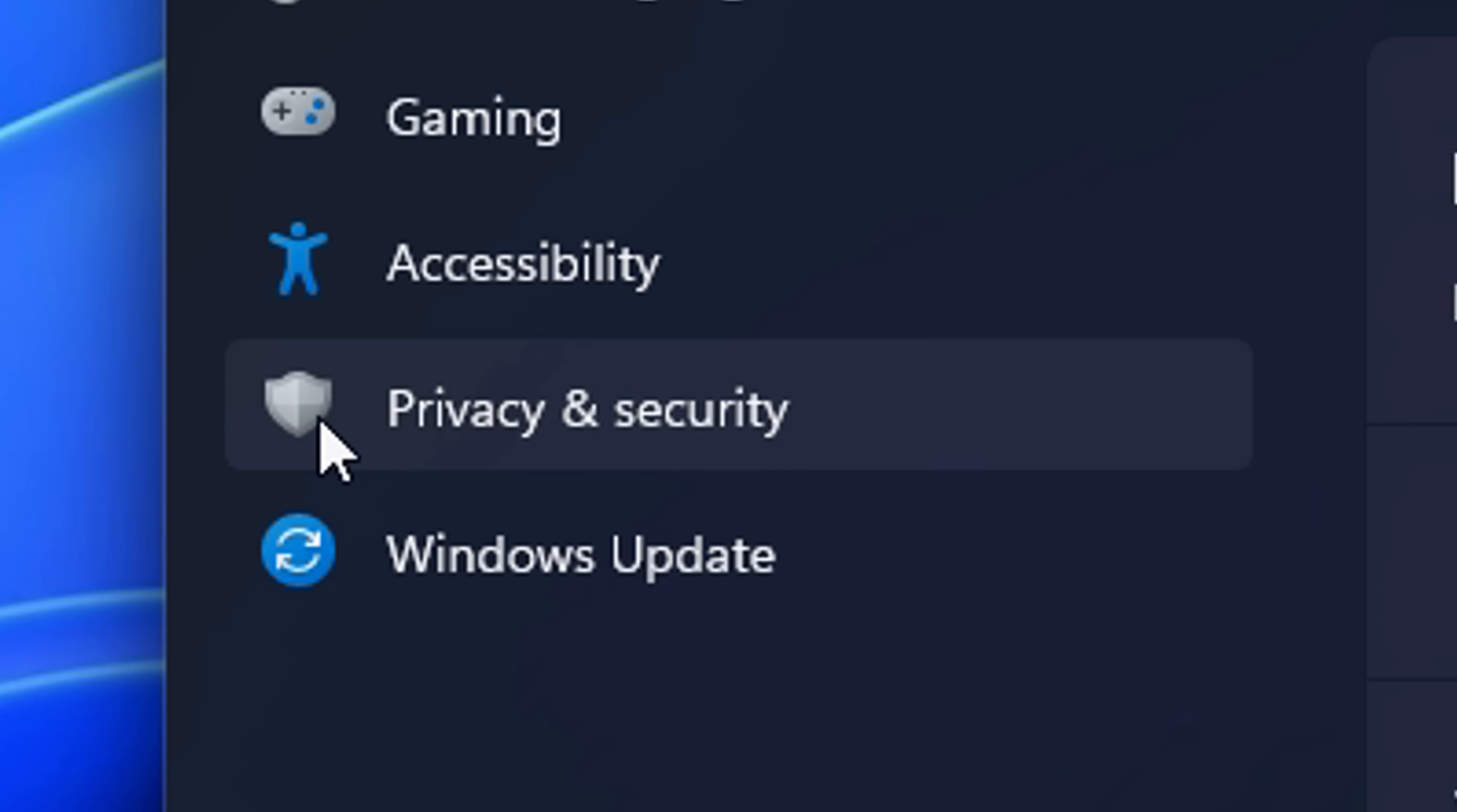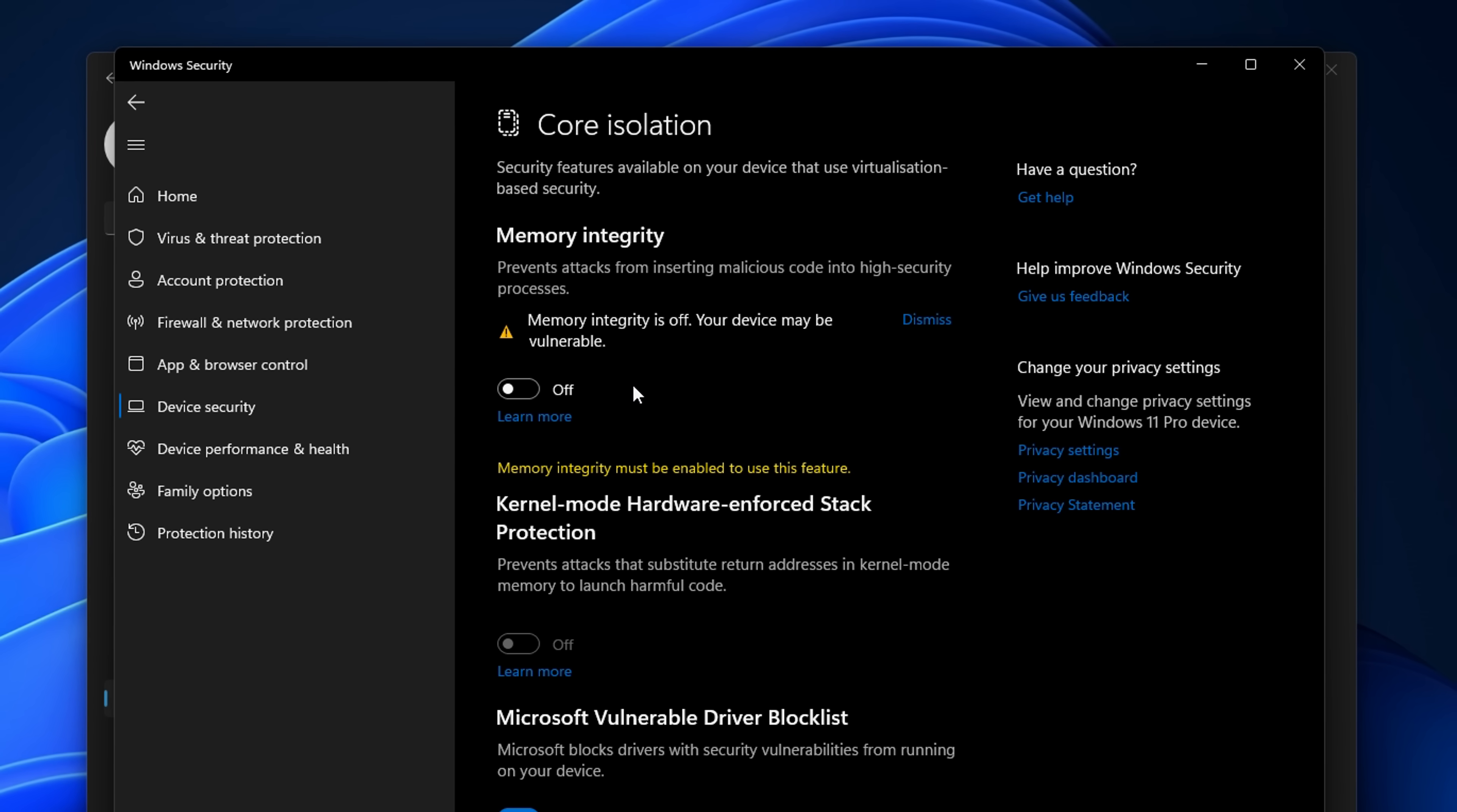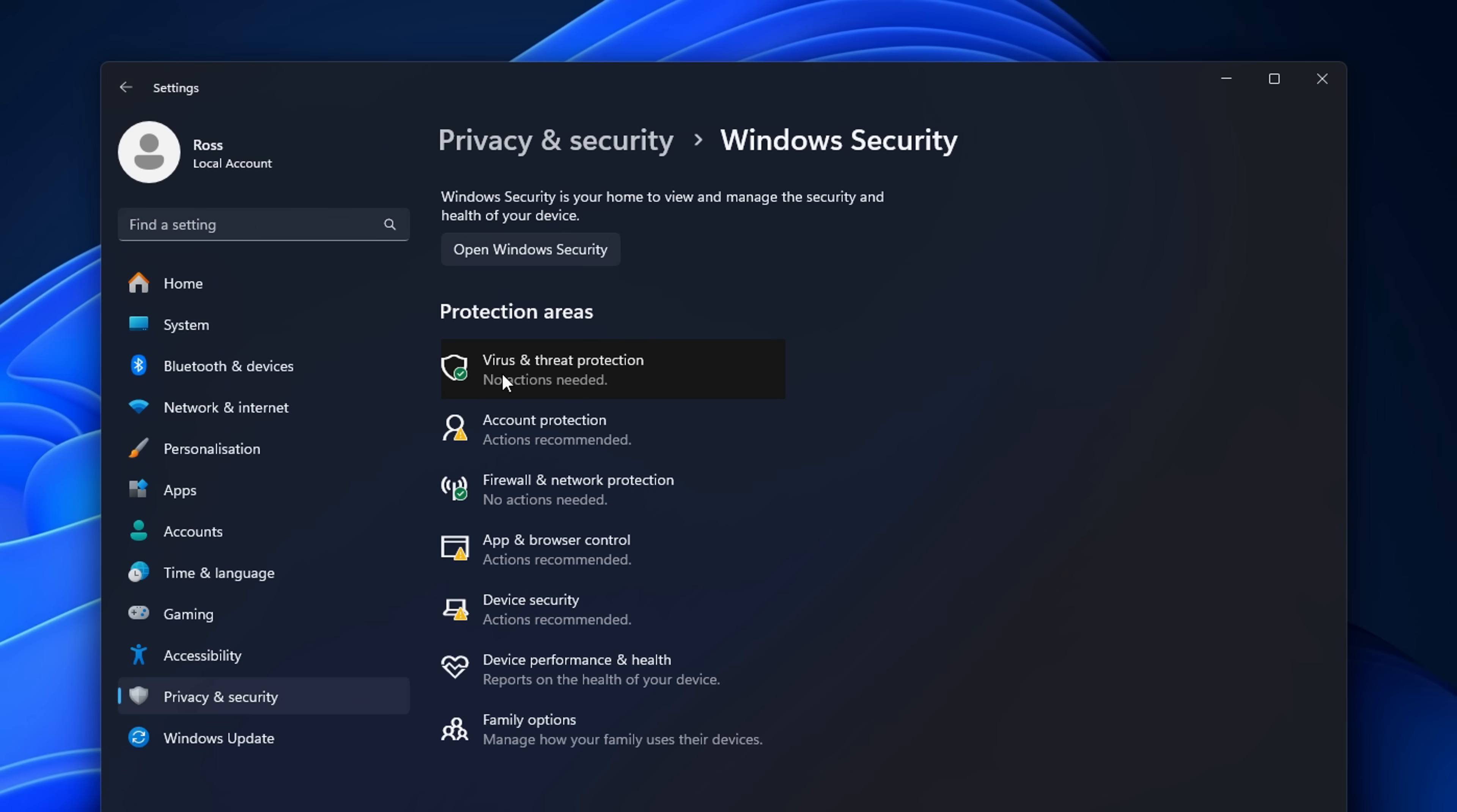Now you can head into the settings into privacy and security, Windows security, device security. Under core isolation details, you will find memory integrity, which I like to disable. Now, yes, this is a security feature. However, it is very CPU heavy. So if you do disable it, you will get more FPS. However, if you are paranoid, you can just keep it on if you like. If you're careful about what you download, you should be fine. But at least while gaming, you should have this off.